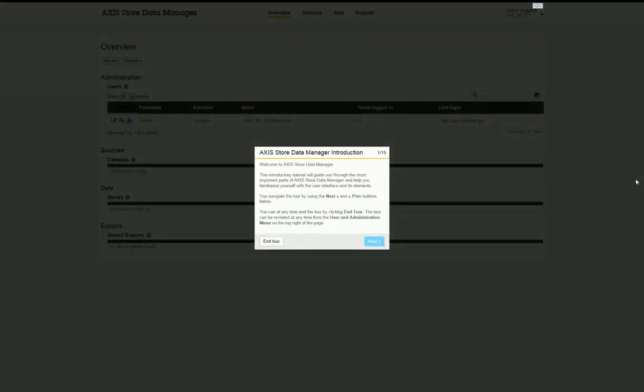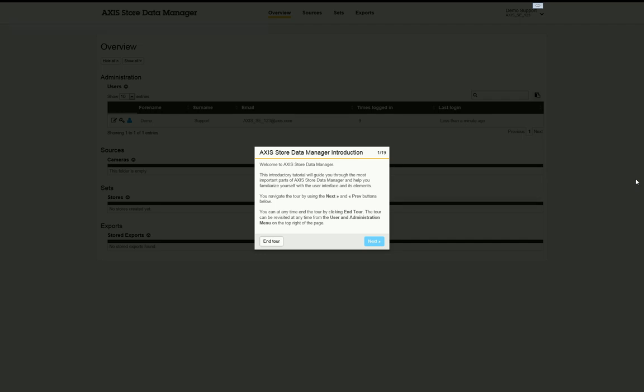Welcome to the step-by-step guide for configuring Axis Store Data Manager on a camera. Please feel free to skip ahead using the links in the video description. This guide briefly demonstrates how to configure a connection to the Axis Store Data Manager and enable reporting on a camera running the analytics.